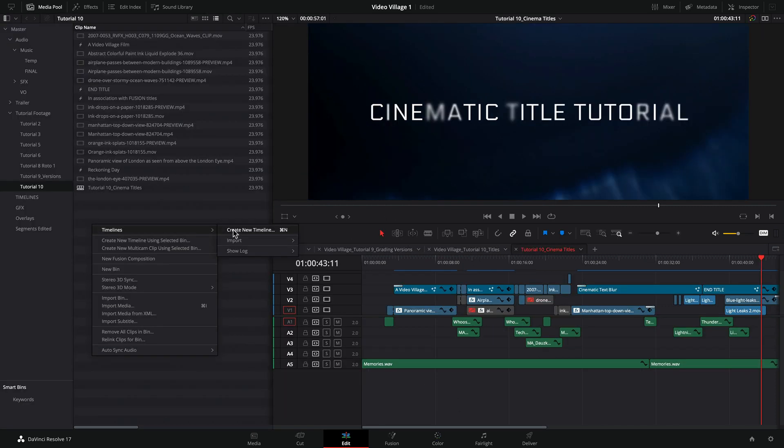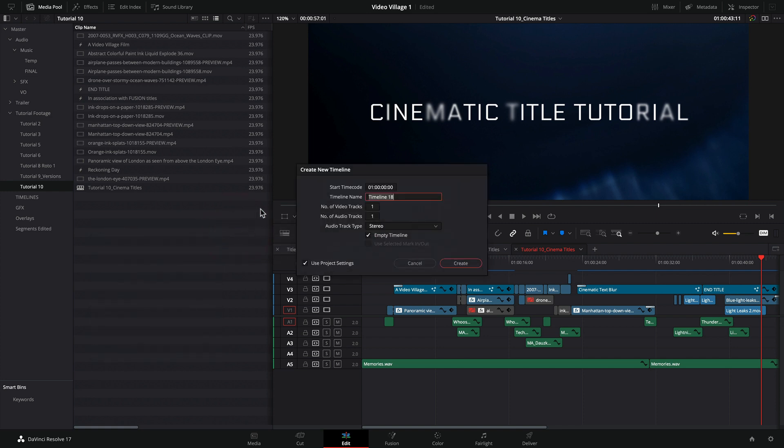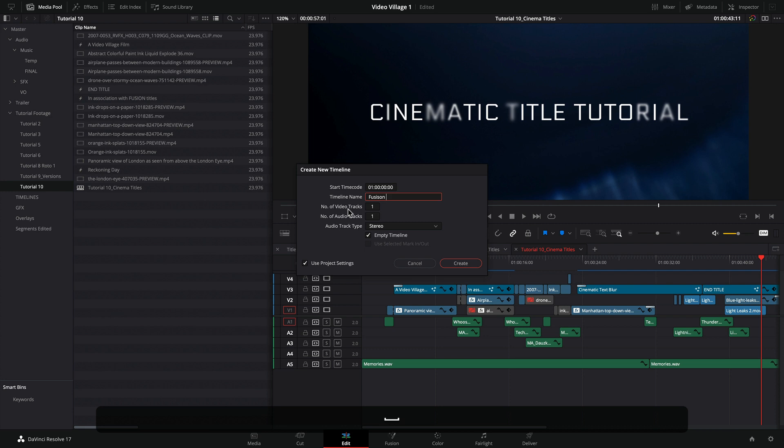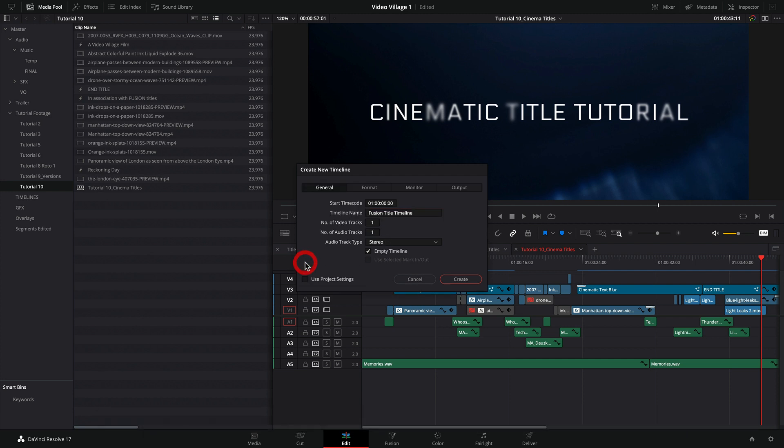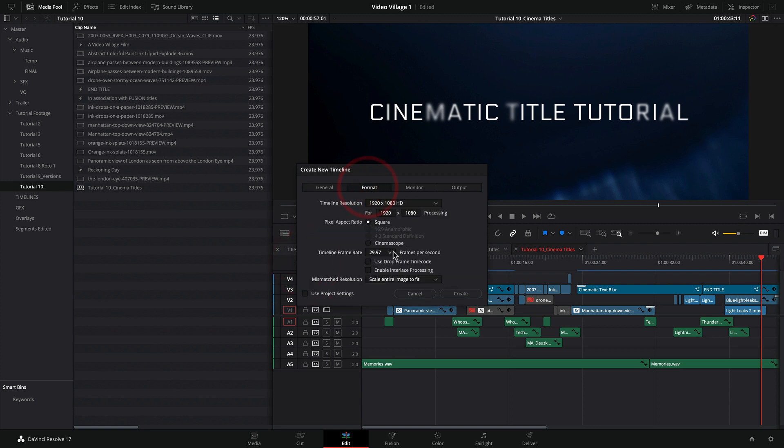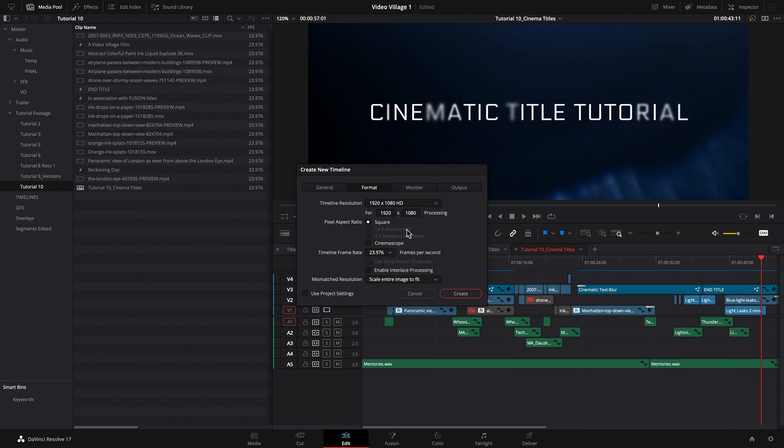All right, so the first thing we're going to do is create a new timeline because I want to start fresh and isolate the titles and demonstrate that in a brand new timeline. So let's call this Fusion Title Timeline. I'm going to turn this to 23976 drop frame, which is more of a film speed, 24, you've heard it called 24P, usually drop frame for TV and even online.